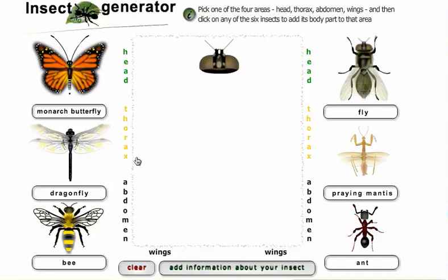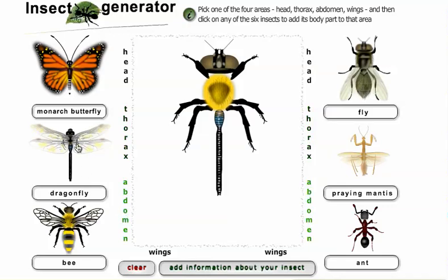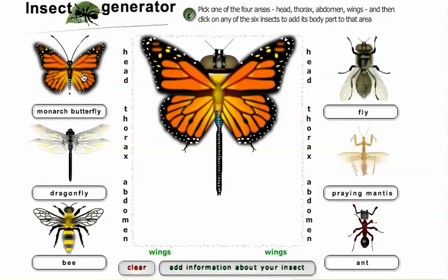Now the thorax. I would like my thorax to be that of a bee, I think. And then finally, the abdomen — let's make it a dragonfly abdomen. And then there's wings also — let's do Monarch Butterfly wings.